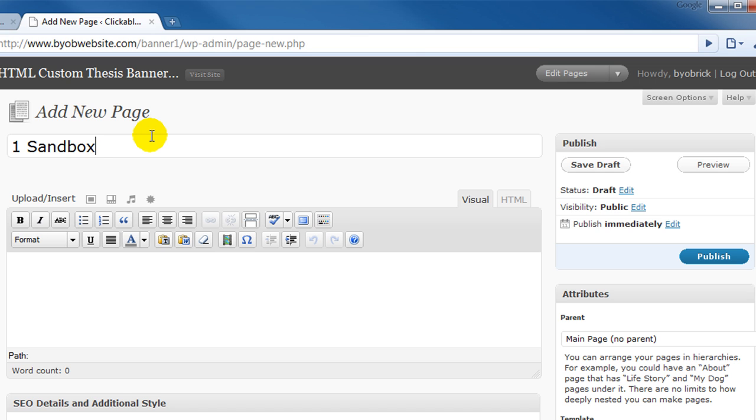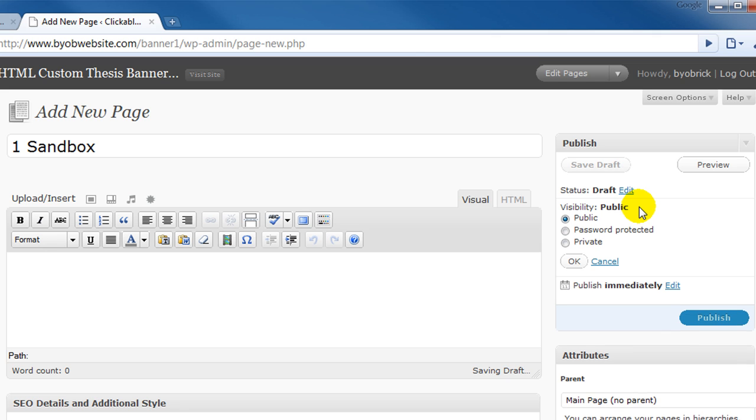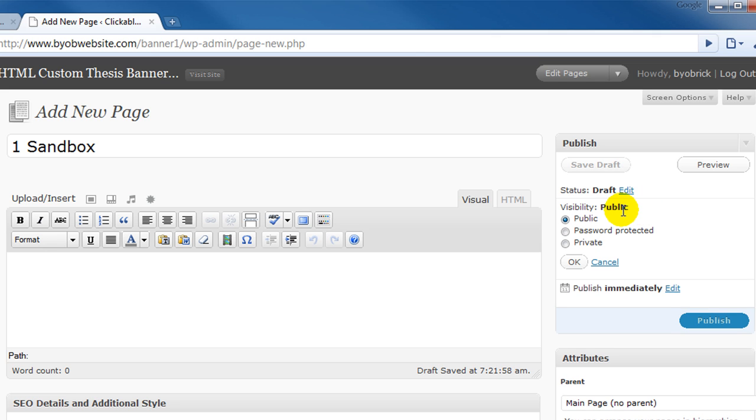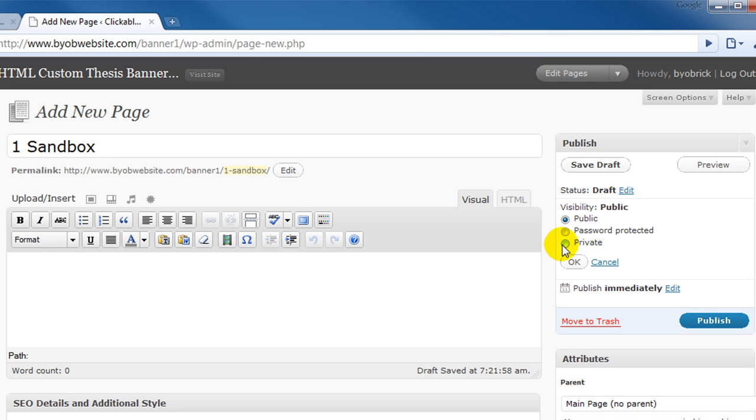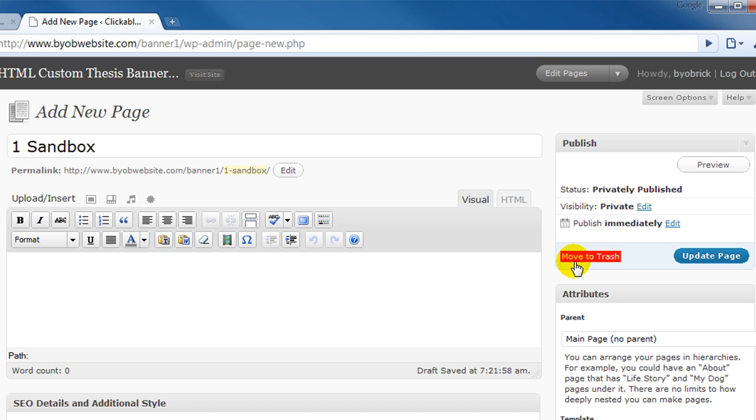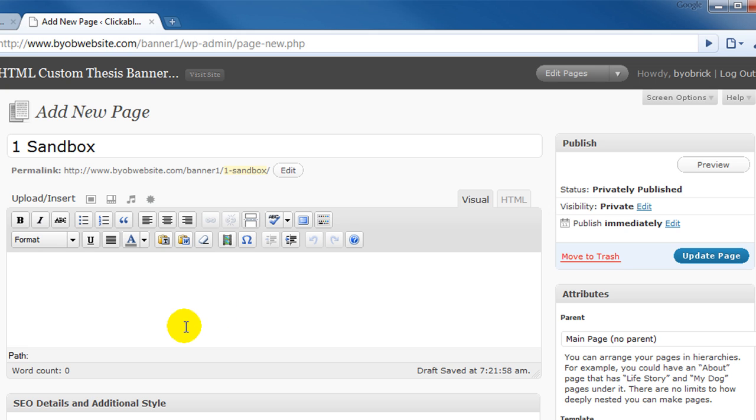So one of the things that we're going to do with that is we're going to change this from public to private. Say okay to that. And then when we update the page it'll be published but no one else will have access to it.